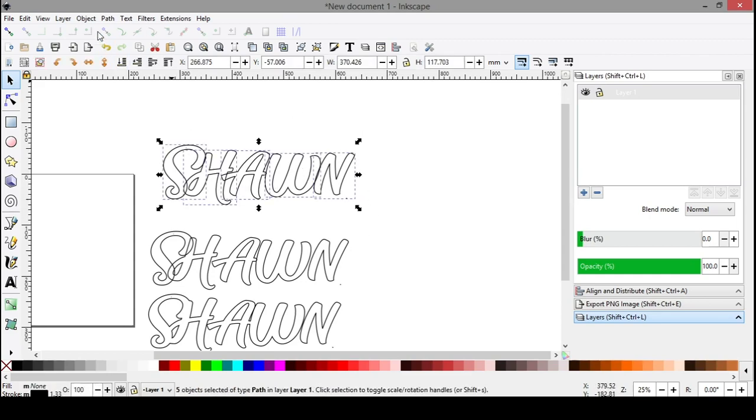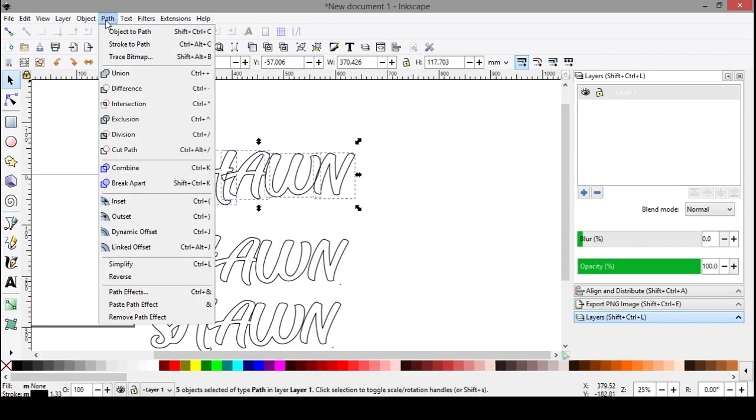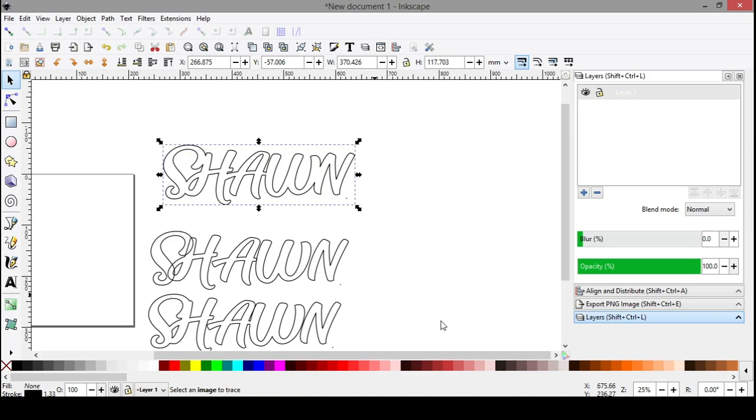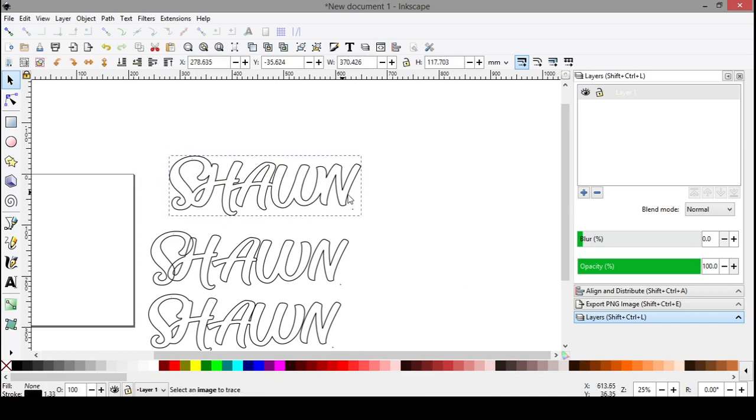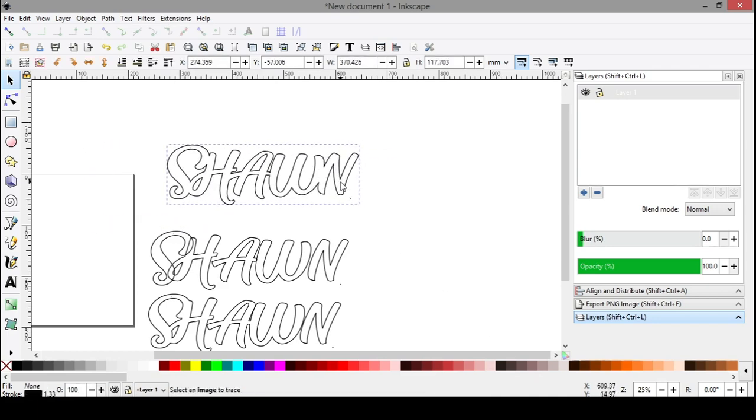Select all, union. And there you go. You now have your pattern. This is one solid image.